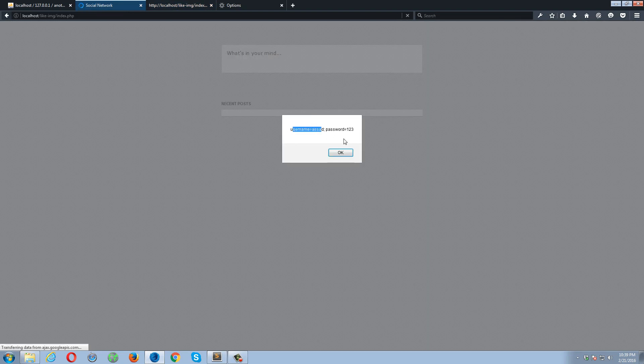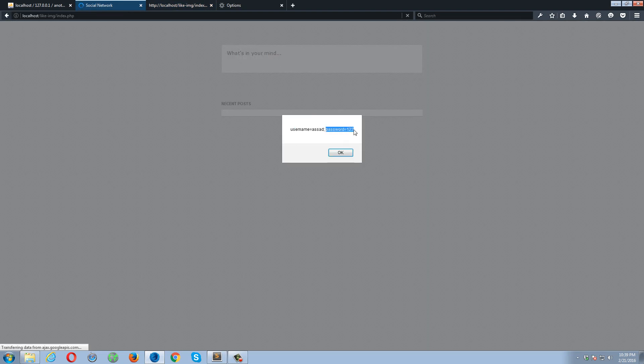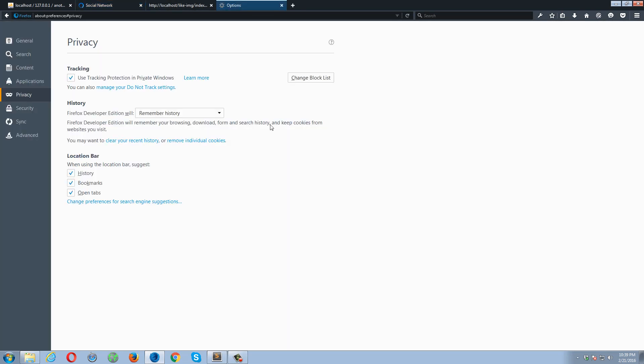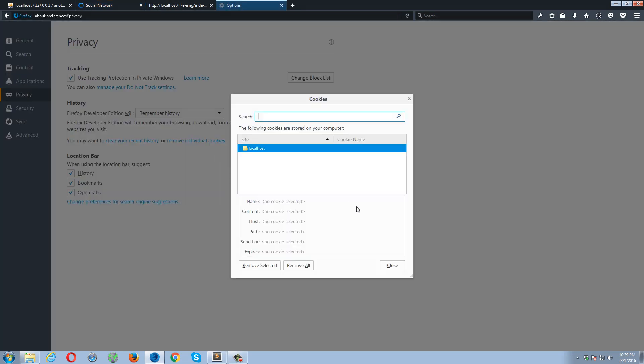So if I go back and check it over here, here's my two cookies. The first one has an index which is a name, a username, and the content is Asad. And another one which is password, and the content is one two three.